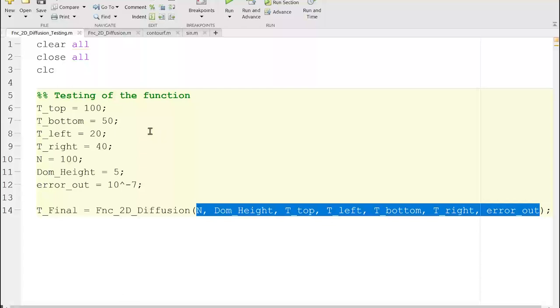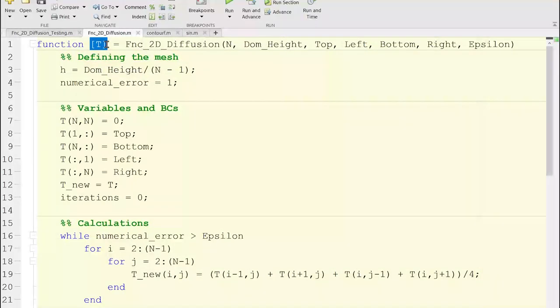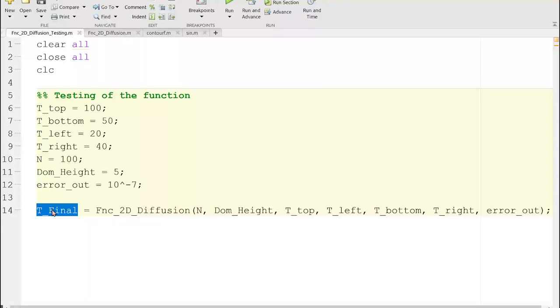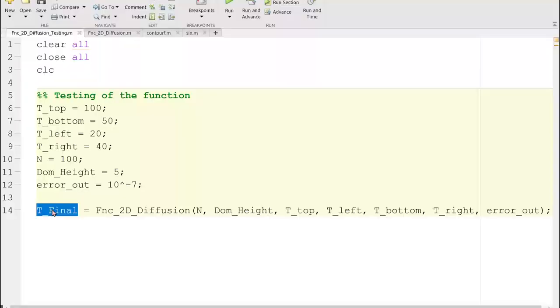The way we write a function: we write 'function', then in the large brackets we have the output — here simply called T — so whatever the value of T would be, it gets stored in T_final. You don't need the same variable names because the function is sort of global. For example, someone might say sine of a, someone might say sine of x, sine of theta — the input and output names may vary.